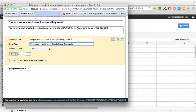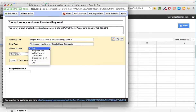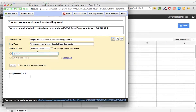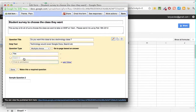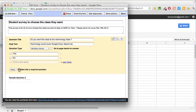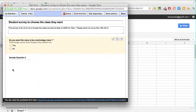We don't want a text field where they just type in an answer — we want them to pick from an answer, so let's choose Multiple Choice. The first option is 'Yes' and the second option is 'No.' We want them to answer this question, so click on 'Make this a required question,' then Done.